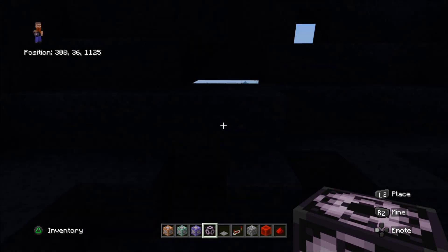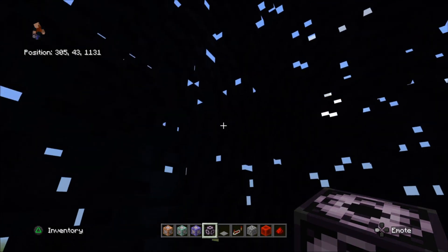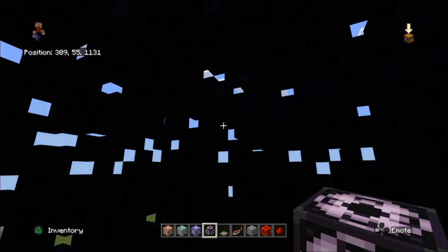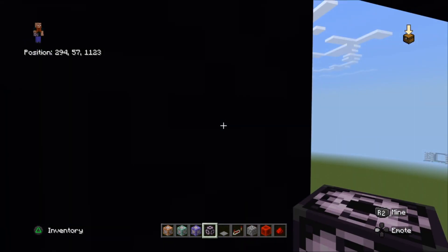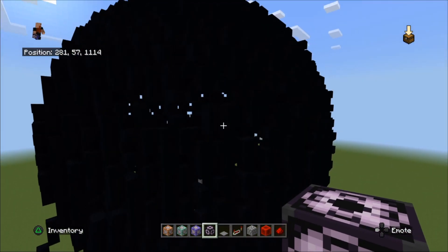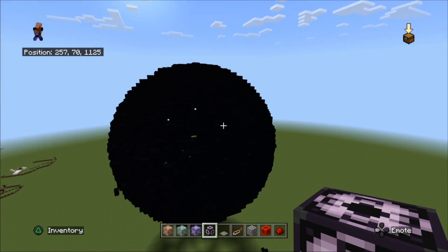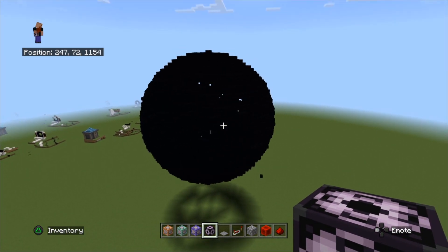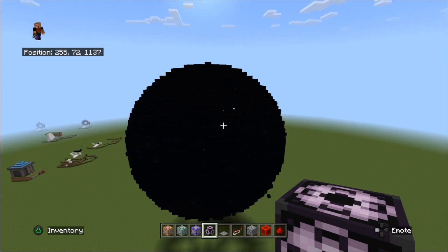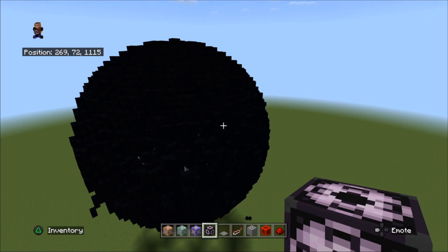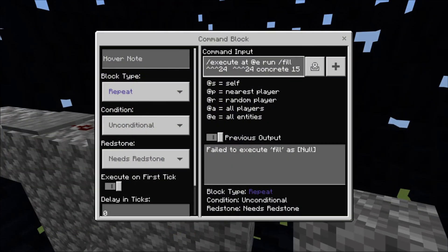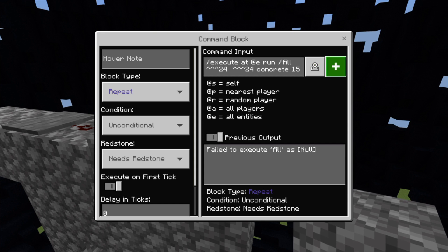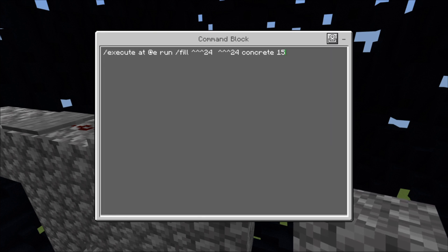The inside of the sphere is pretty much done. I'm going to quickly make an inner sphere as well — that'll be quite cool. So instead of concrete 15, I'm going to put sea lanterns in there instead — that's sea_lantern.